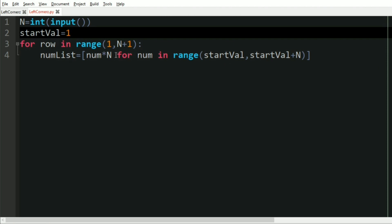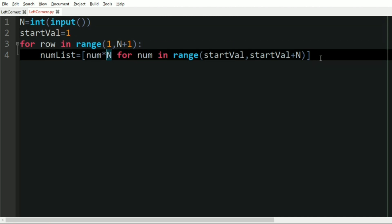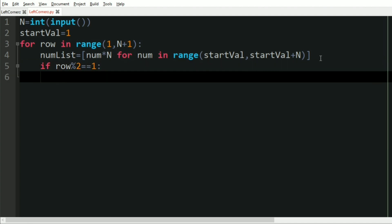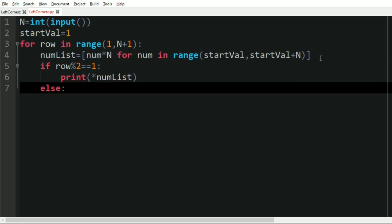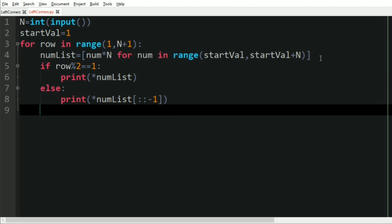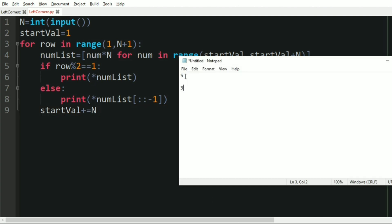If start_val is 1, then 1, 2, 3 are multiplied by n. If row mod 2 equals 1, we print the list in ascending order; otherwise we print it in descending order. The start_val is then incremented by n. Let us now run our program and pass our first test case.